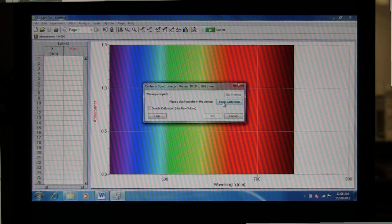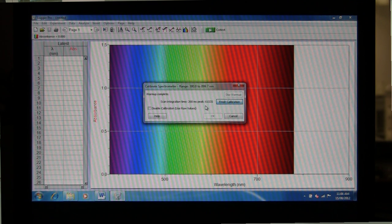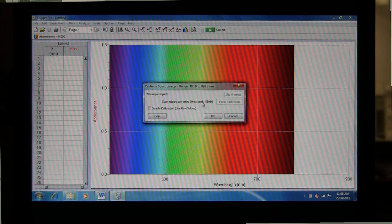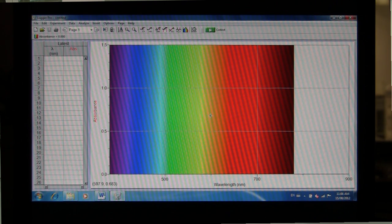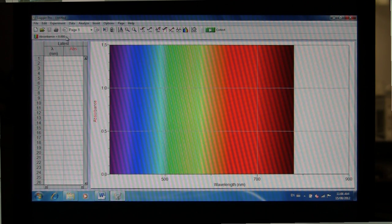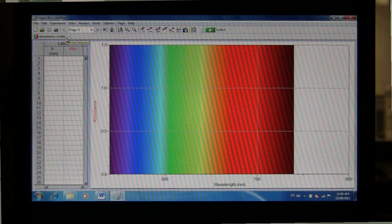Then click on Finish Calibration. It will just take a few seconds to initialize. And then click OK. And then you'll see in the display in the corner that the absorbance is more or less zero.